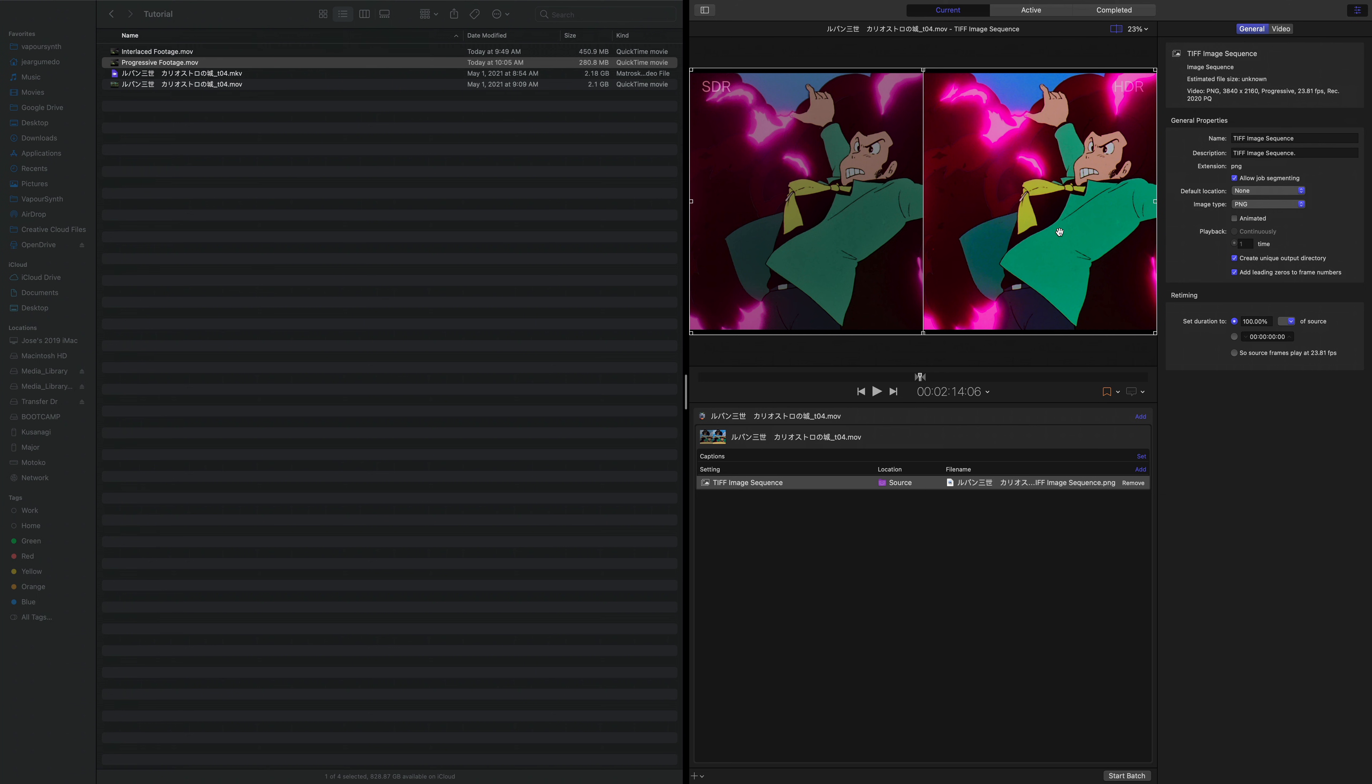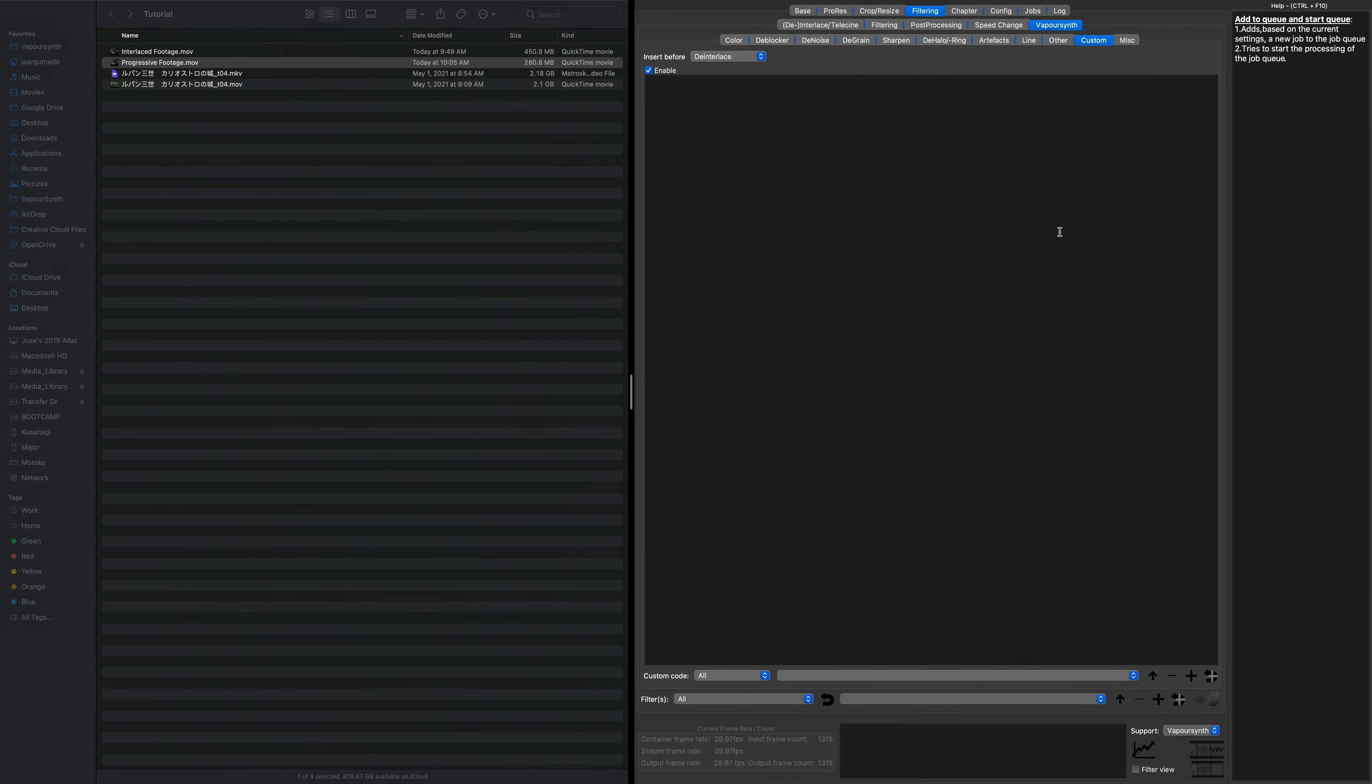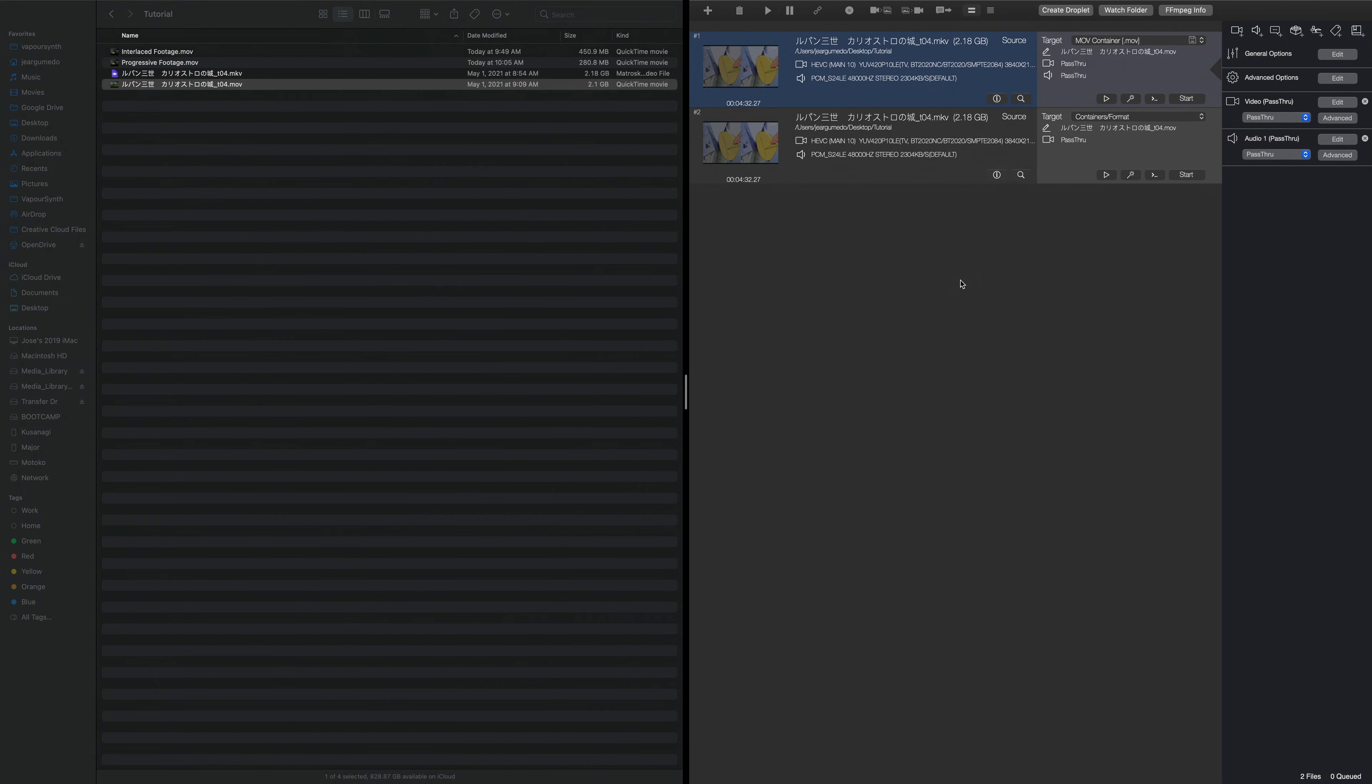So yeah, I would totally recommend this over Adobe if you're doing anything in HDR. Of course, if you're really serious about HDR, you're probably doing DaVinci Resolve, but again, I've never used it before. But yeah, that's basically it. I just wanted to highlight mostly Hybrid here and FFWorks.